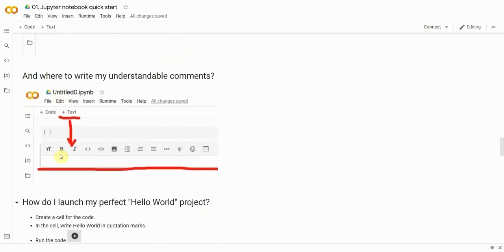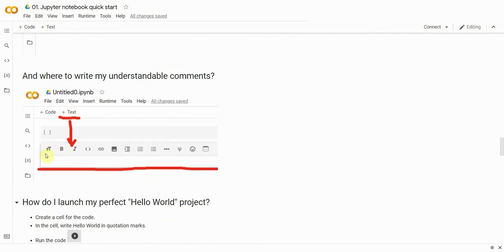Right now, you can go ahead and try to create a code cell and a text cell. Please mind that there's a panel for formatting your text. It's quite minimalistic and yet sufficient for formatting your documentation in an effective way and satisfying most of your needs.